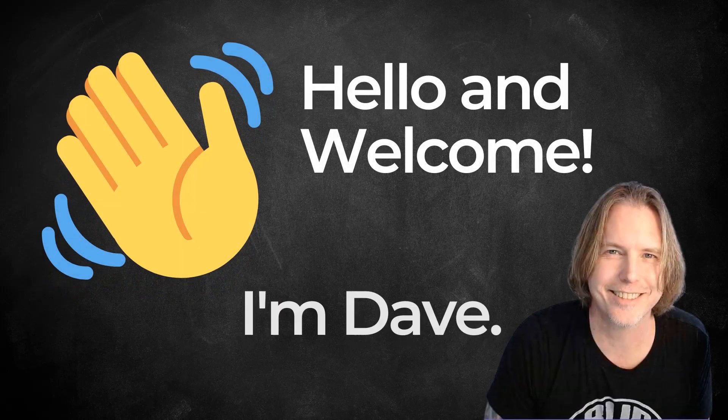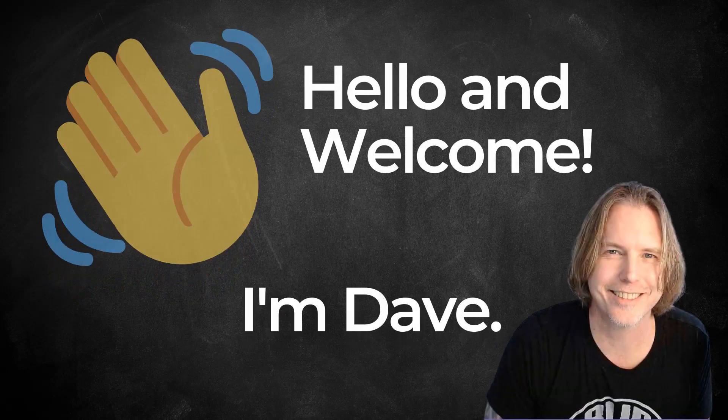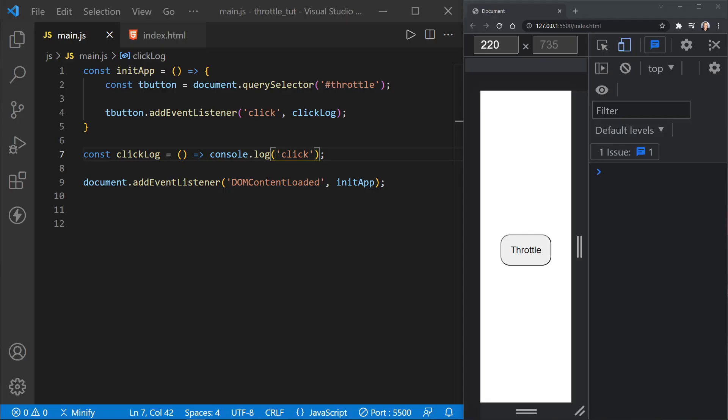Hello and welcome. Hi, I'm Dave. Throttle functions and debounce functions are often both compared and confused, and both can help the performance of your web apps in different situations. Today, we'll look at those differences.